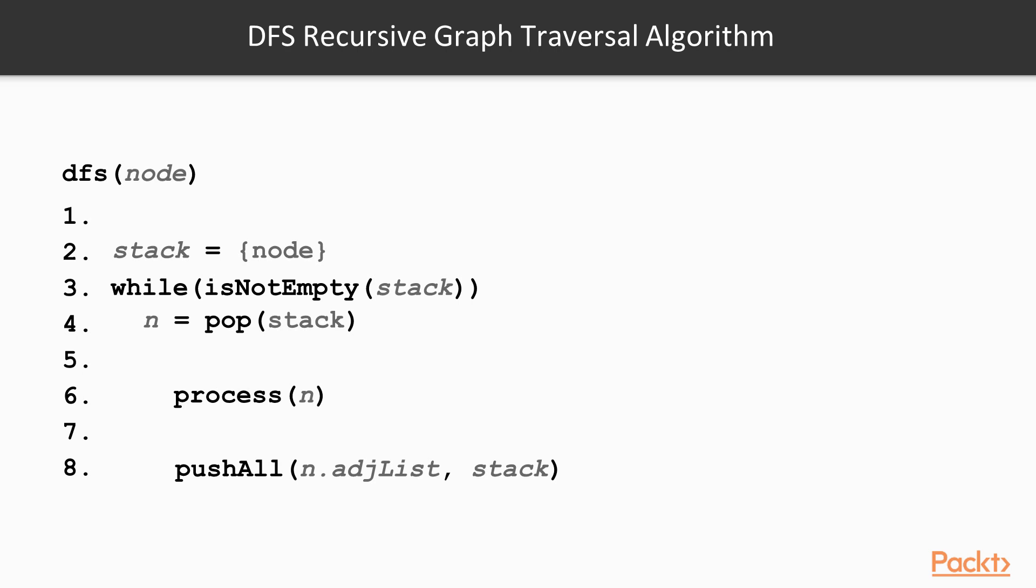Just like we saw previously, to handle cycles we just need to ensure we don't visit a node twice. We can do this by keeping a set of visited nodes, initialized as empty in the beginning. Every time we process a node, we add this node to our set of visited nodes. And finally, we only process a node if it's not in this list. This is our iterative depth first search algorithm.